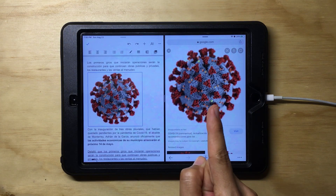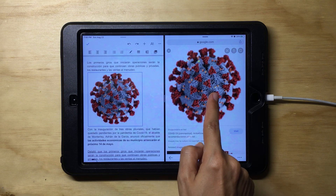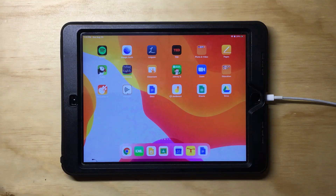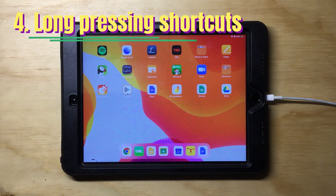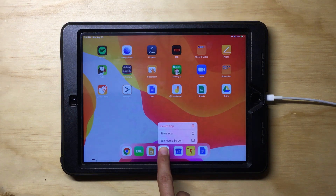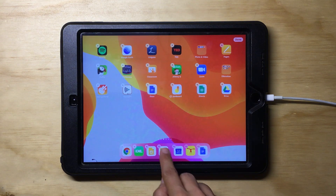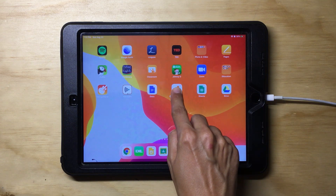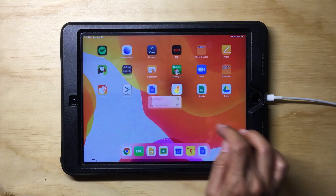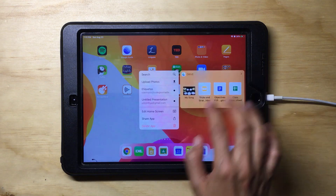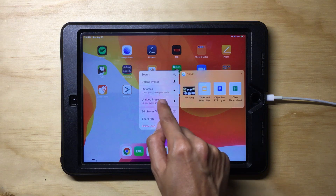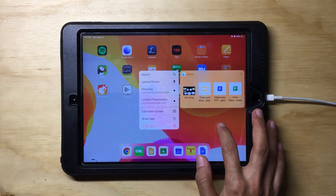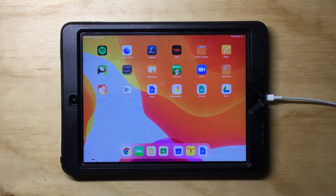Don't forget that it's important to quote or put citations for pictures and text. Now, another feature the iPad has added is long-pressing shortcuts. If you leave your finger over an app, you will get a small menu with more actions — for example, you can share, edit, search, upload pictures, add stickers, and more. Each app has its own action settings.